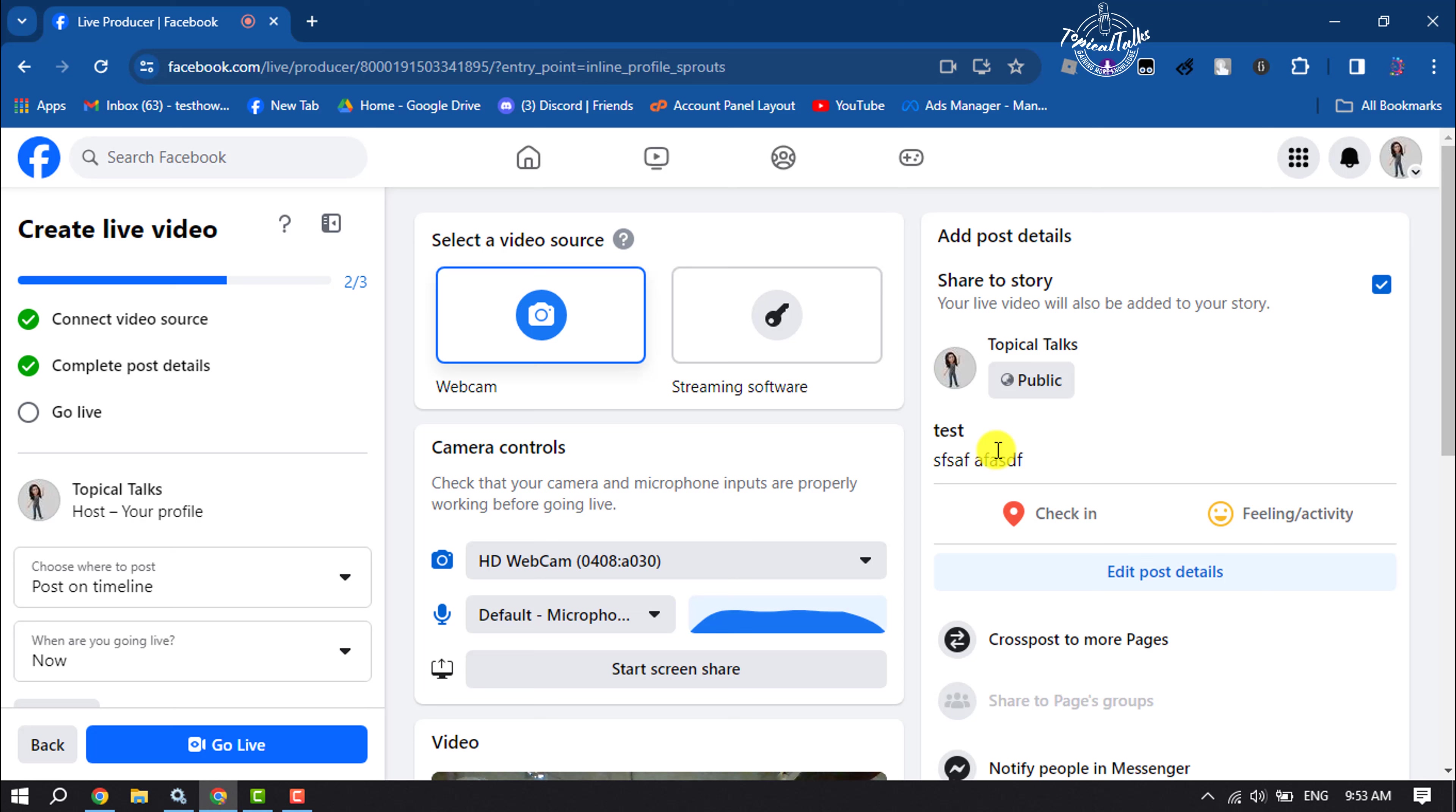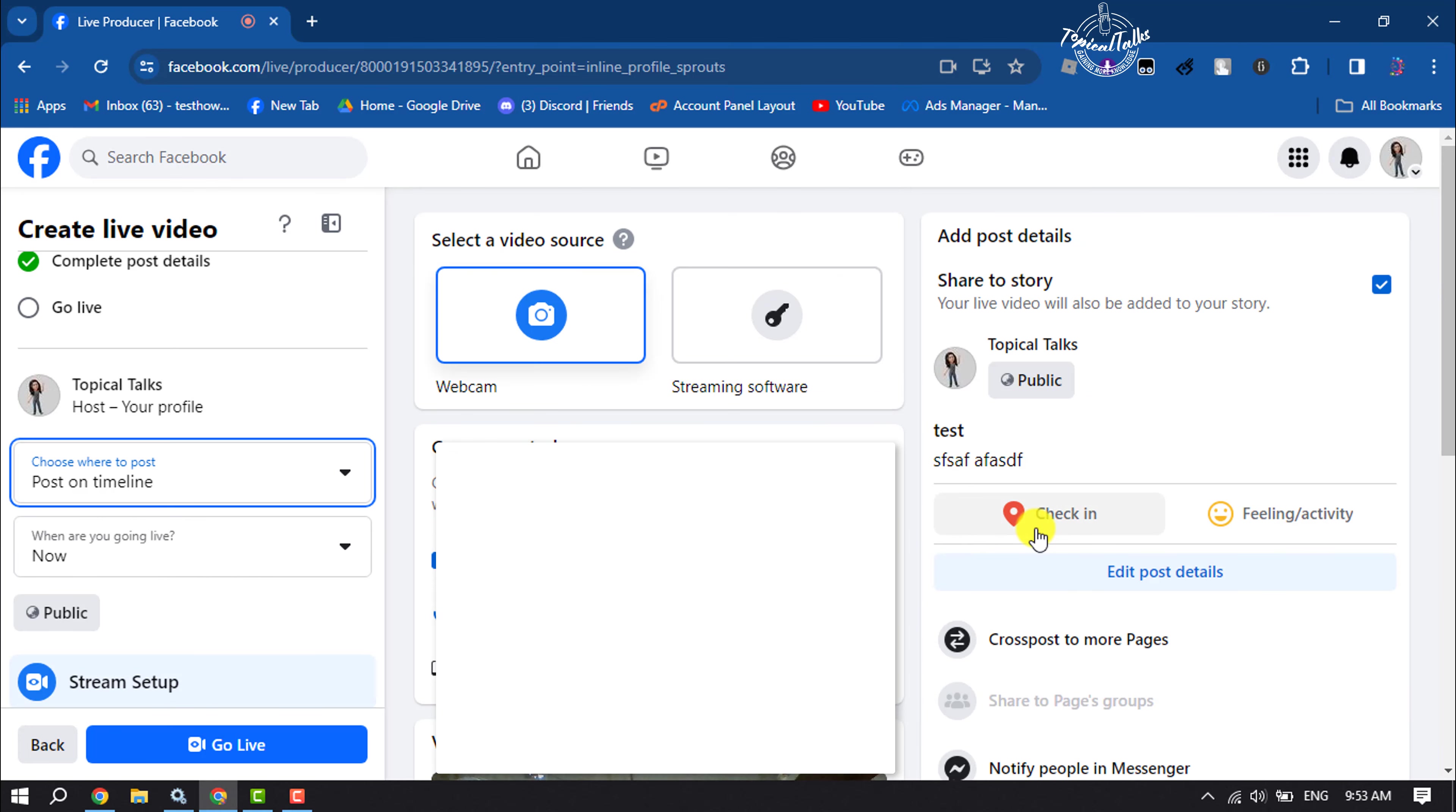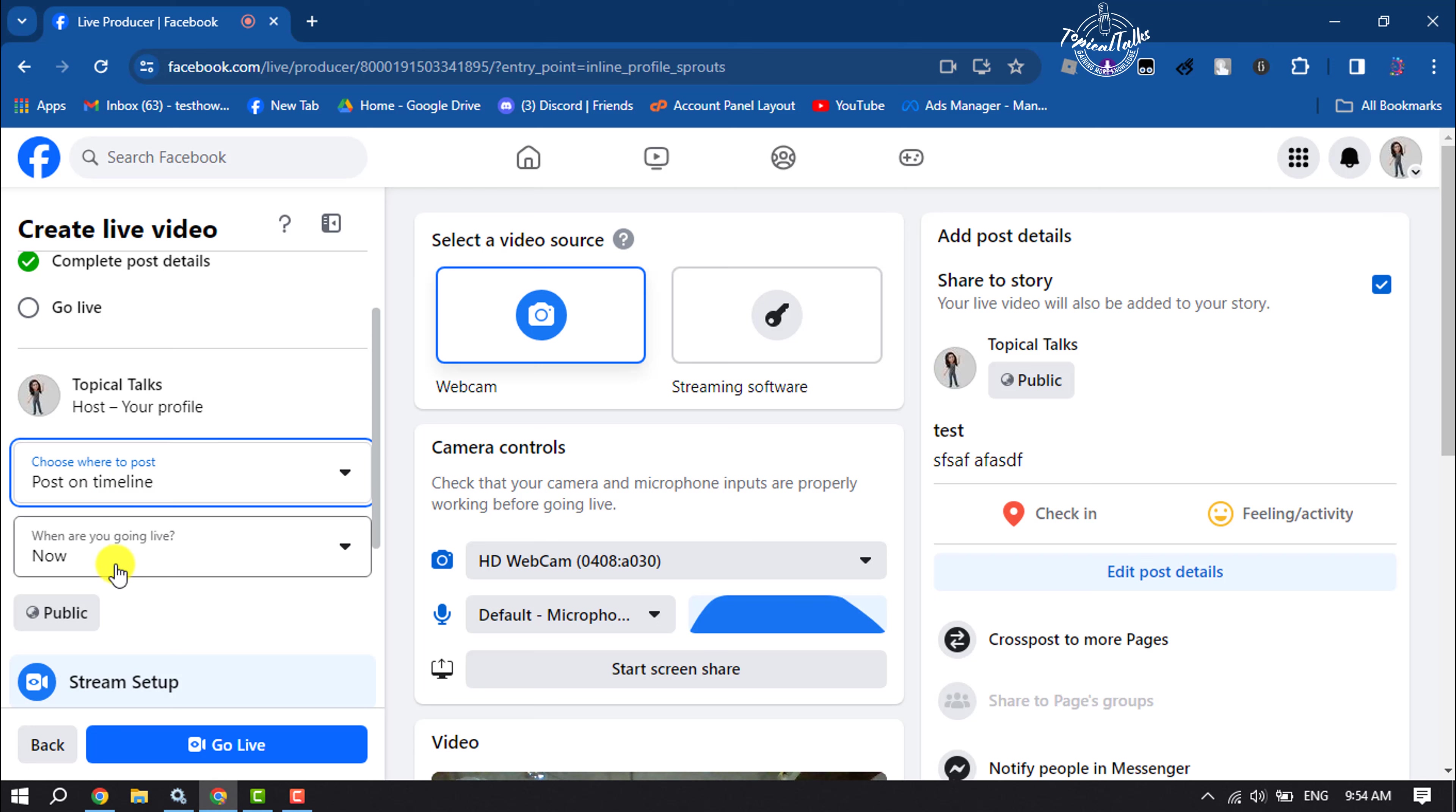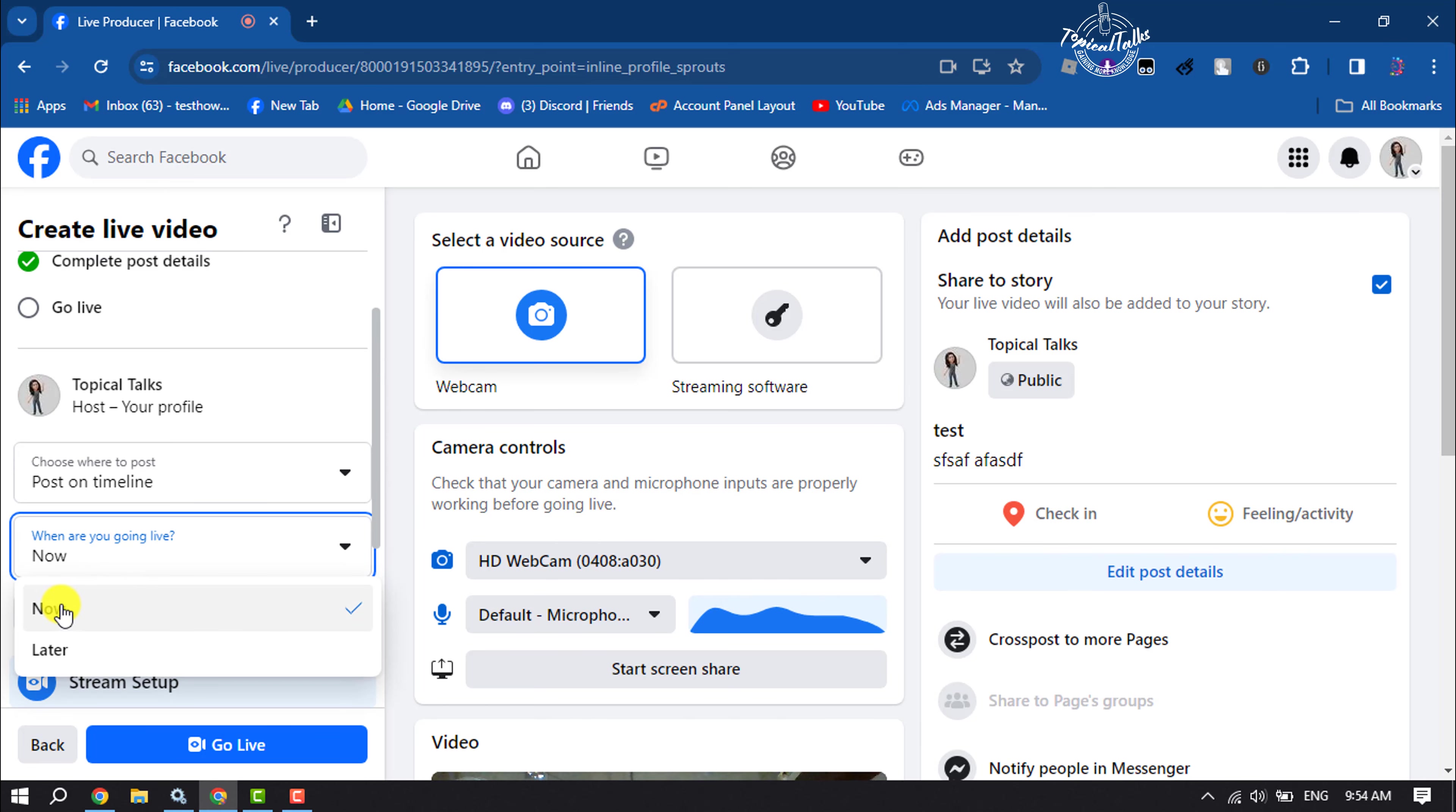To add a location for your live video, click on Check In. You can change your audience settings by clicking here. In this left-hand menu, you'll find Choose Where to Post. To post the live video on your Facebook business page timeline, select Post on Timeline. When you're going live, you can select Now or Later.